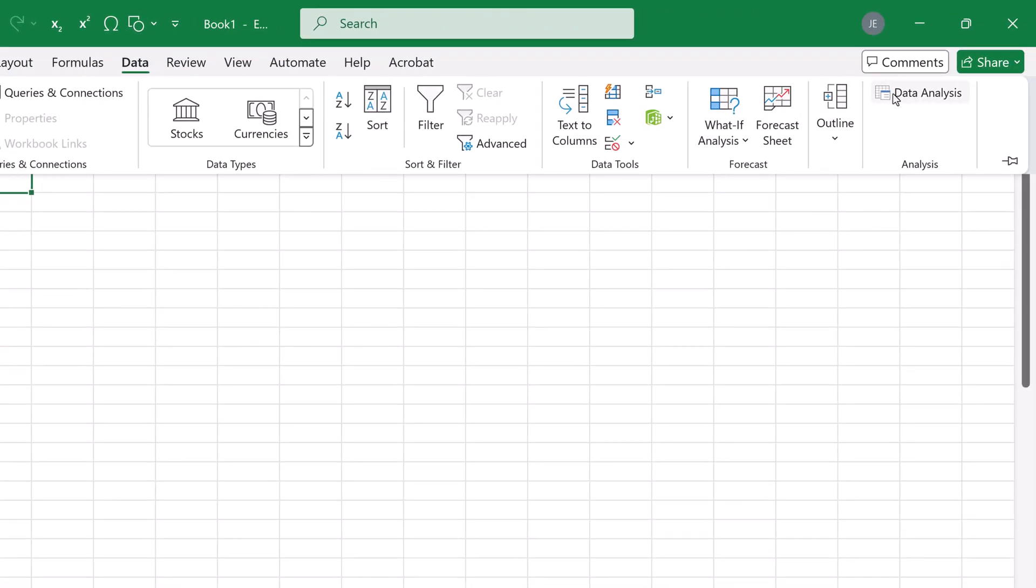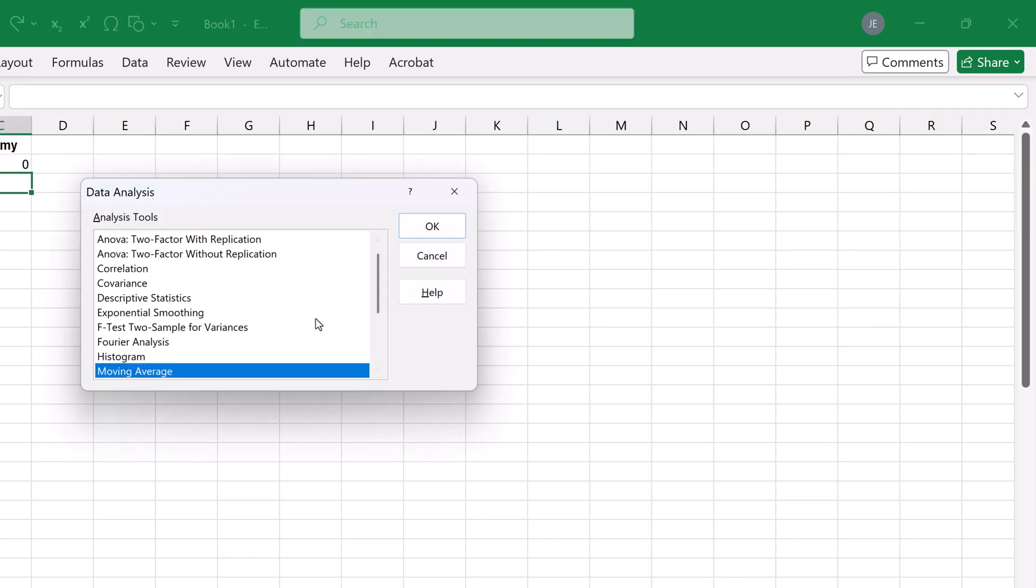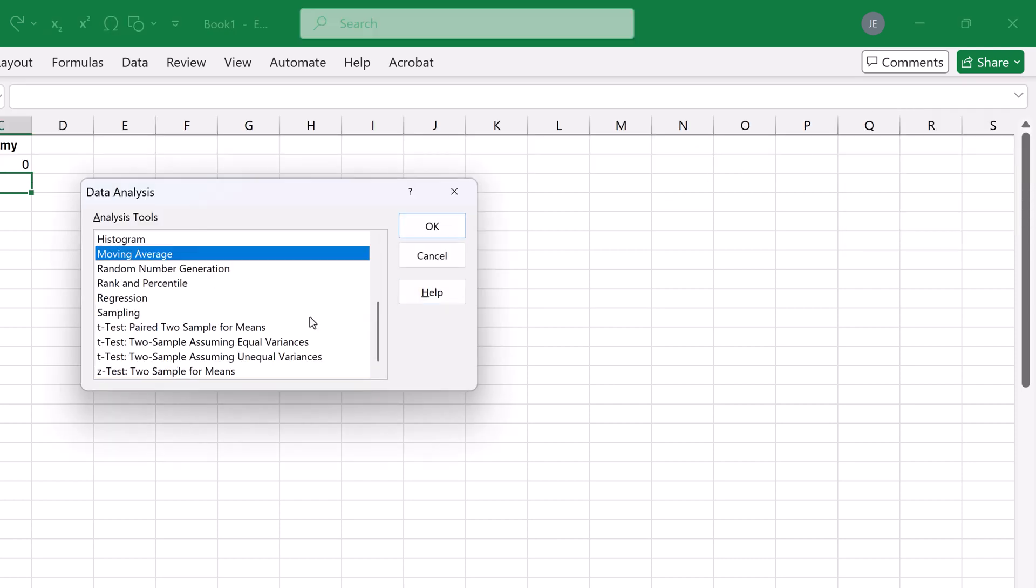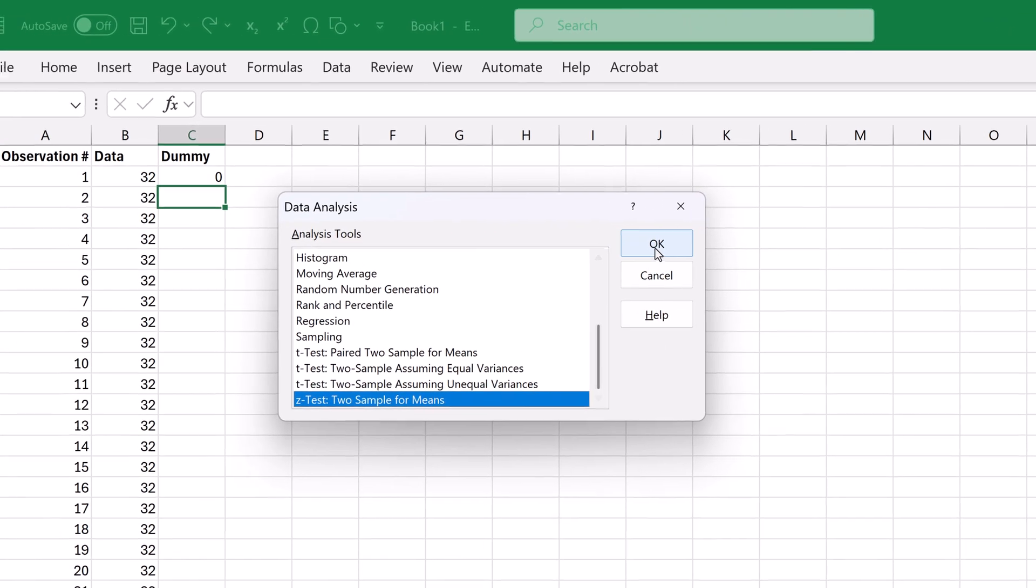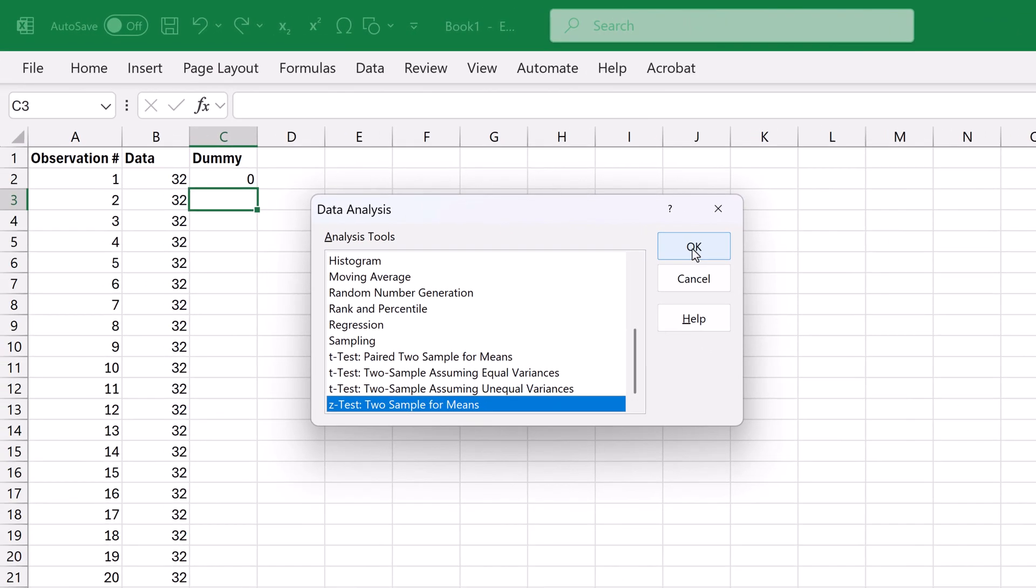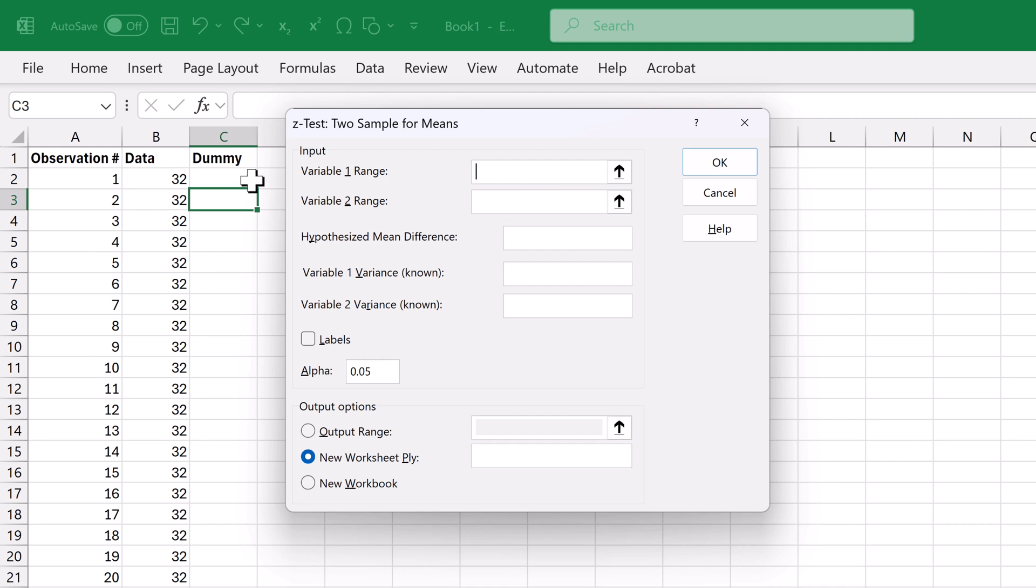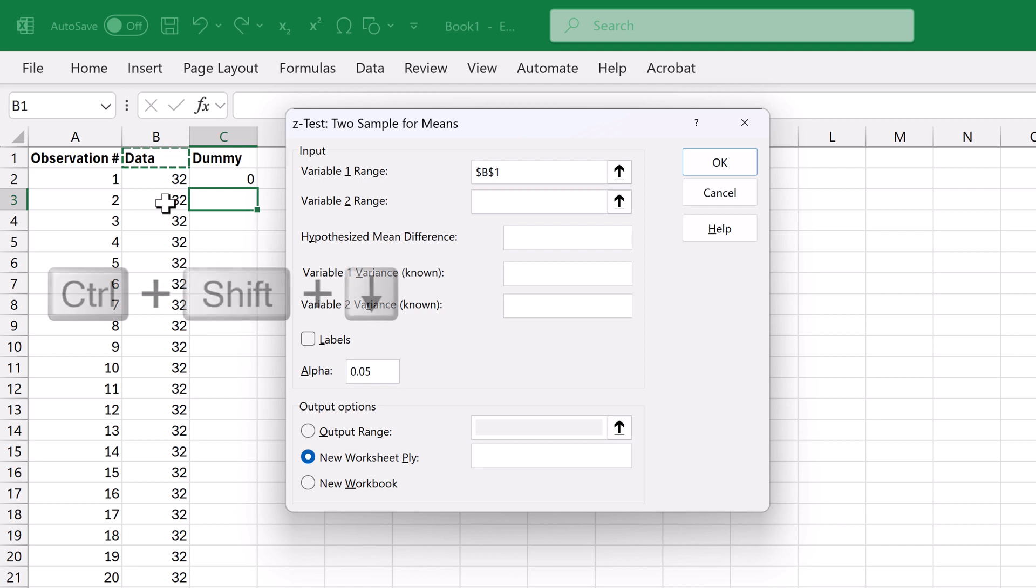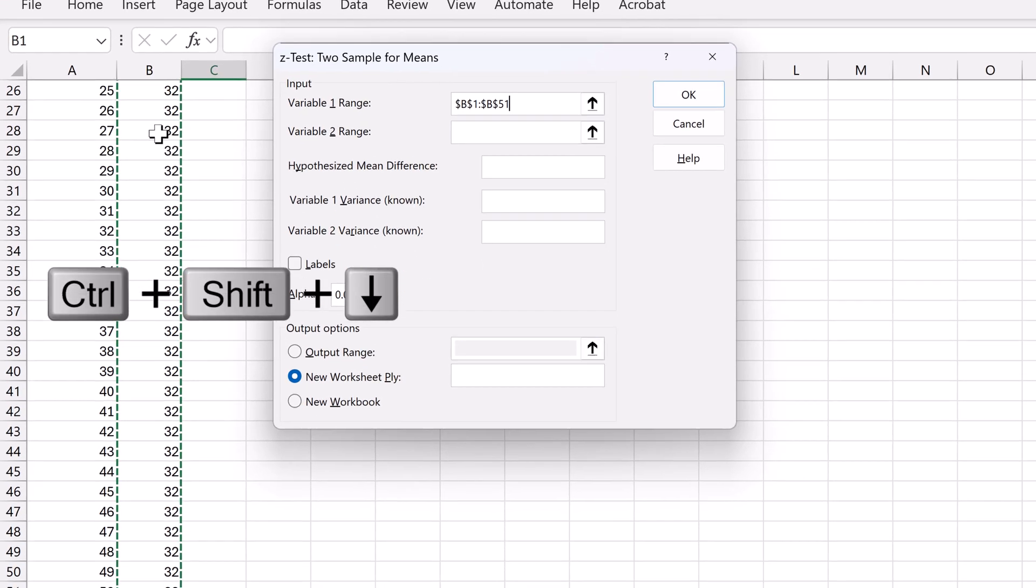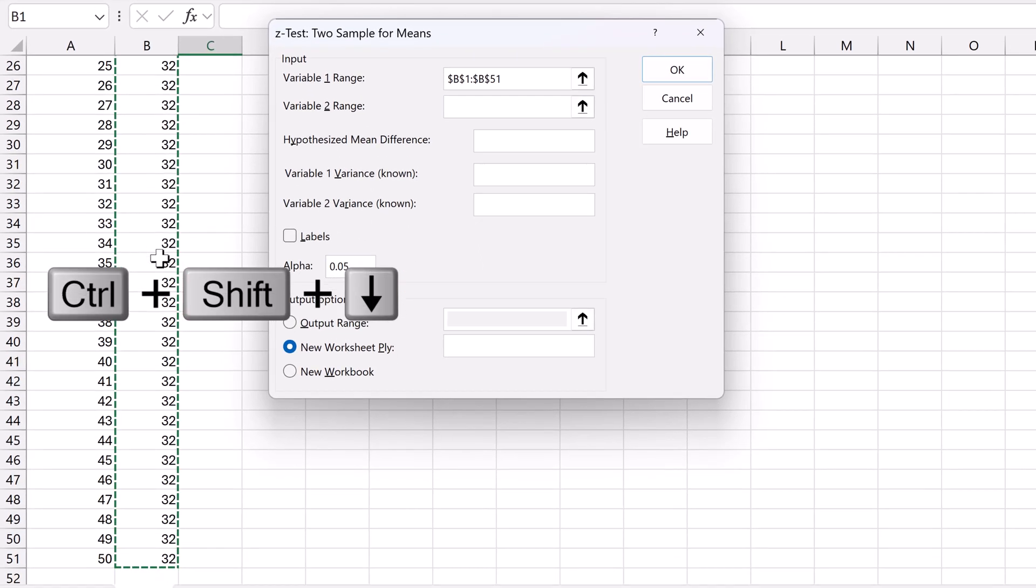Click Data Analysis. Scroll down to the end and select Z test 2 sample for means. Click OK. For variable 1 range, I'm going to click on the data column title. CTRL-SHIFT-down arrow to select the entire column.